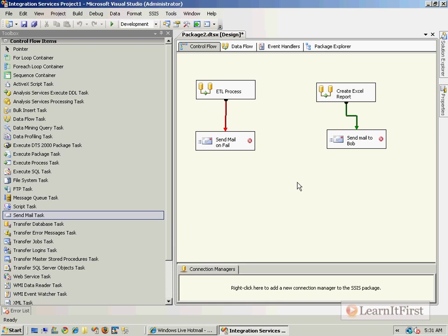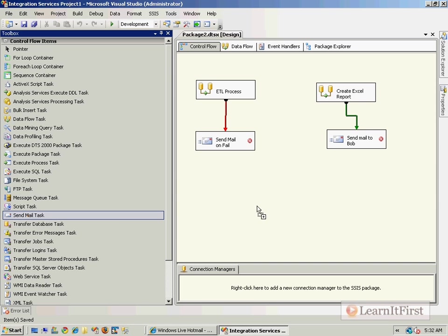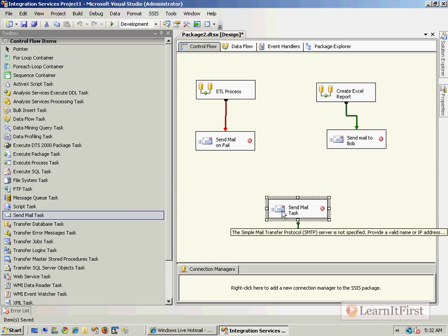It looks awesome, right? This looks like it's going to be great. However, the Send Mail task is ultra, ultra limited.